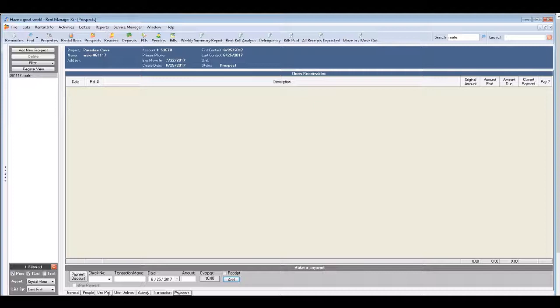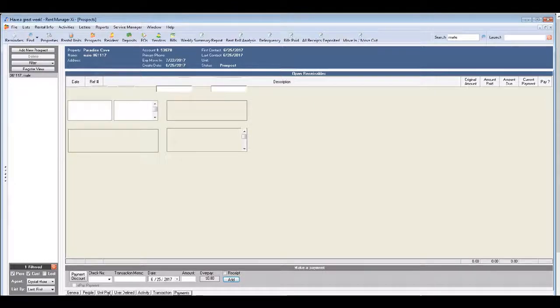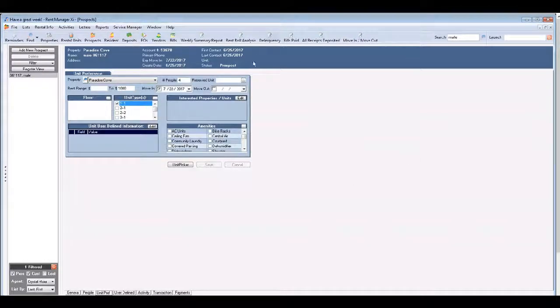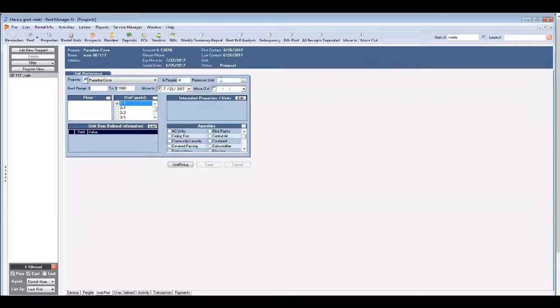Lastly, on the unit preference screen, you can see that there's a field here that says reserved unit.